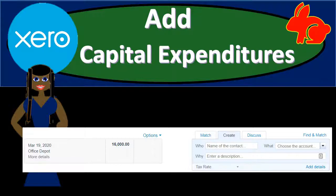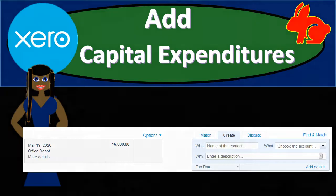In this presentation we will add capital expenditures using bank feeds. These are purchases for capital expenditures or property, plant and equipment (PP&E) that we're going to record using bank feeds, adding that information into our financial statements.